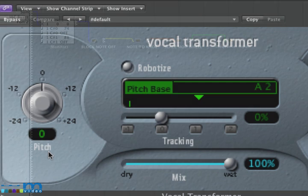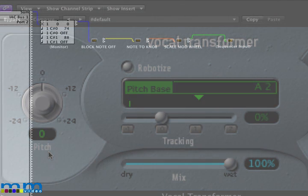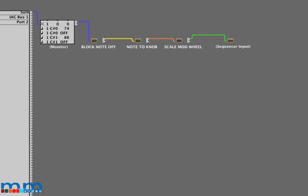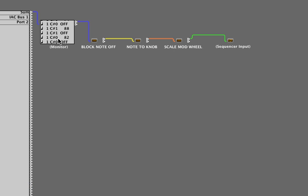To access these controls by MIDI, we're going to have to use Logic transformer objects in the environment. First, I'm just going to describe the way I've got these transformers set up. Physical input is going into a monitor. You can see as I play keys on my MIDI keyboard, the monitor shows note on and note off messages.